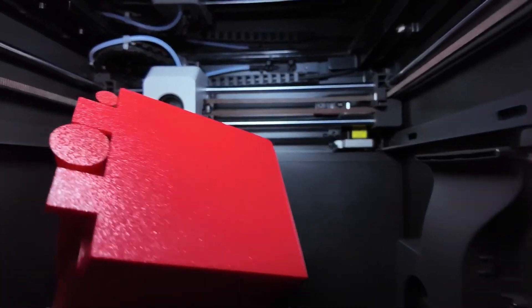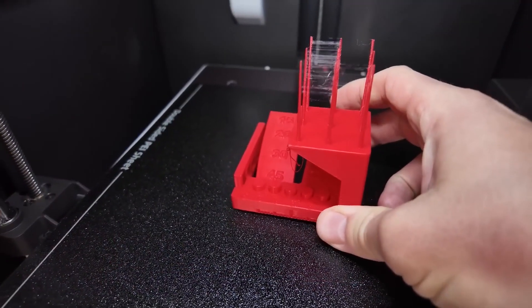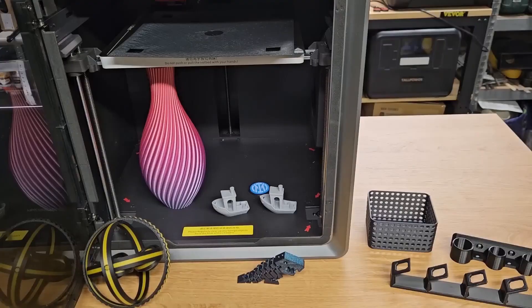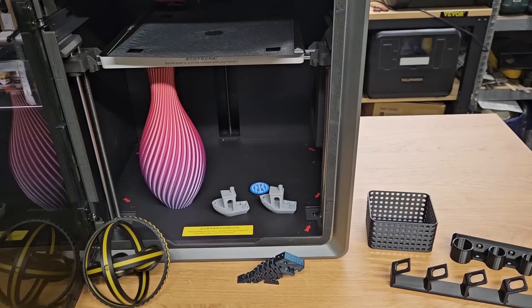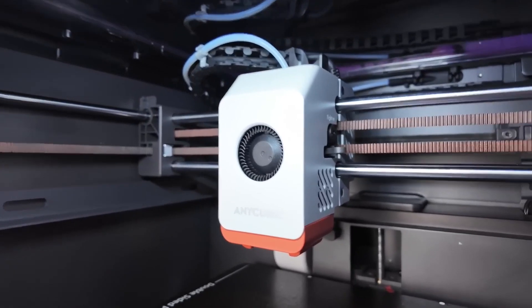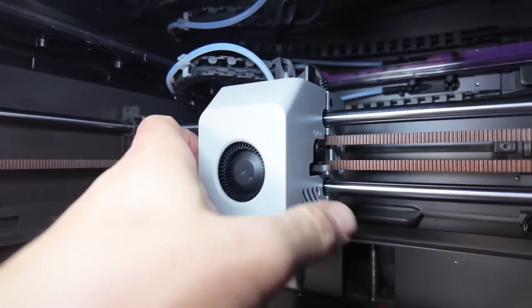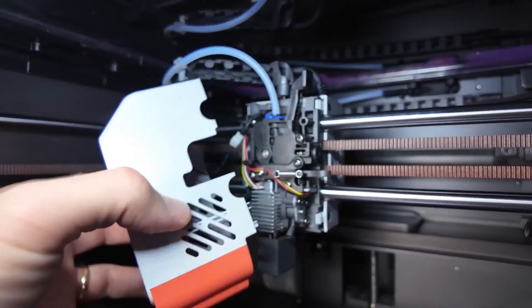What sets this printer apart is the active filament drying feature. This ensures consistent extrusion, which leads to smooth, high-quality layers with no defects. From the first layer to the last, you can expect your prints to come out looking flawless every time.